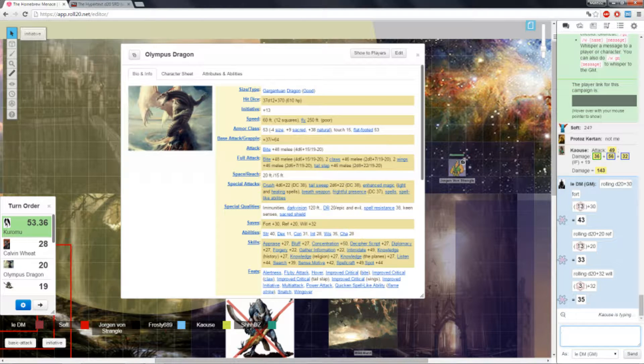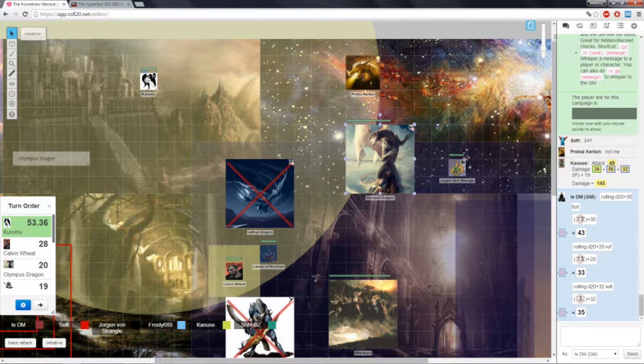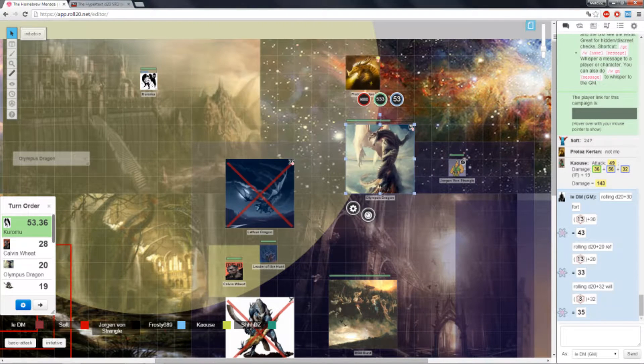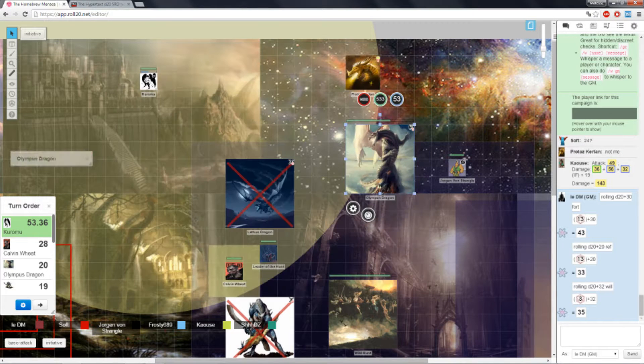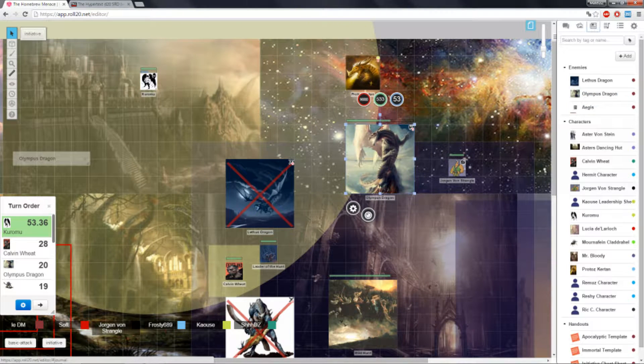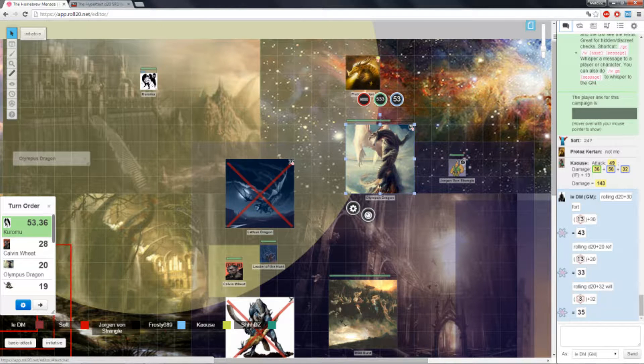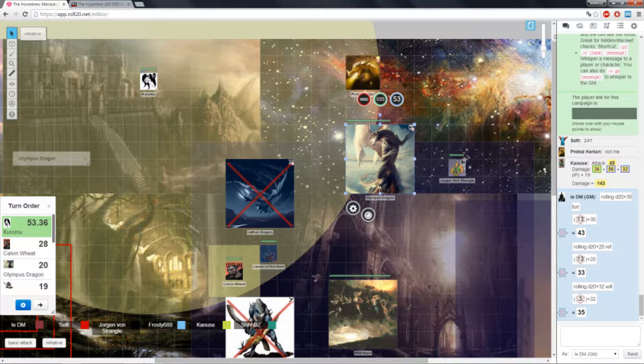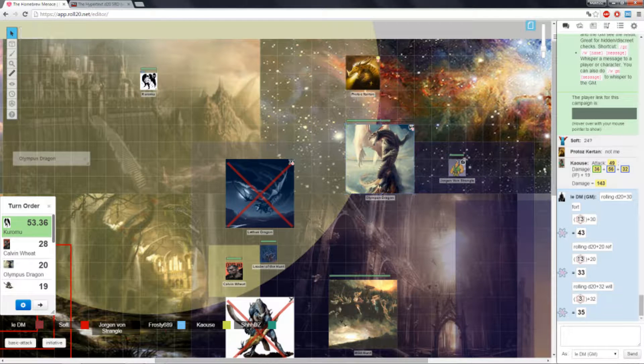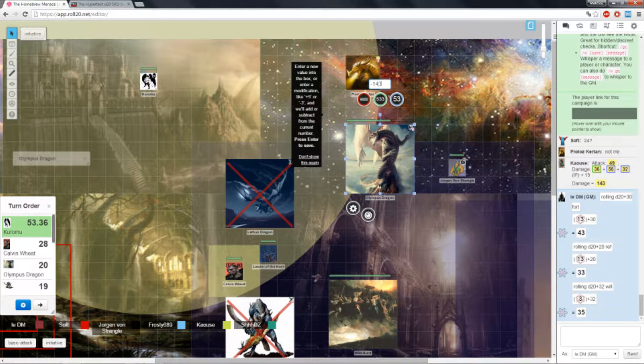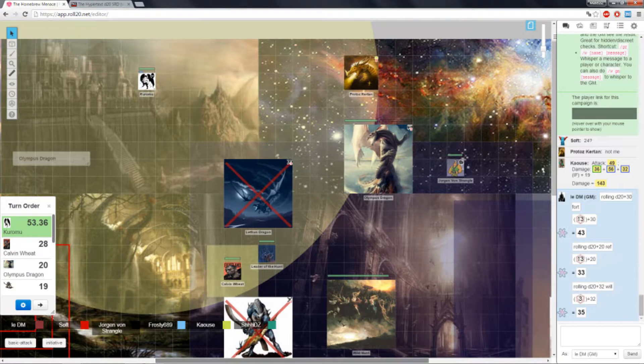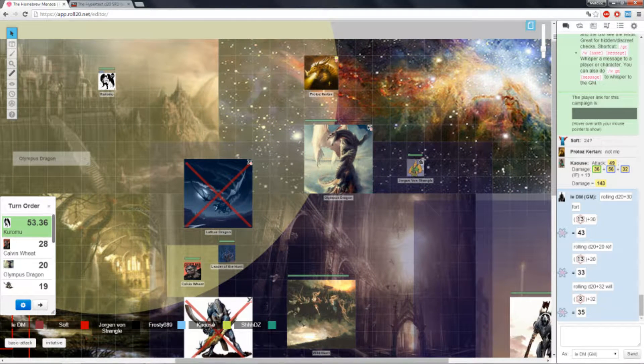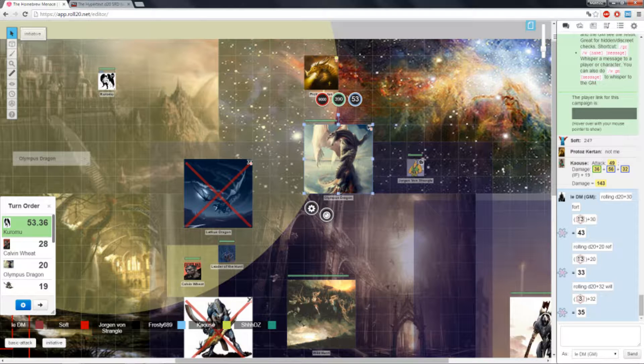So, he fails the Reflex save and he fails the Will save. And are you using something to overcome his damage resistance? He has damage resistance epic and evil. Sure, why not. And I'm guessing you still have a shit ton of points left. I wouldn't say a shit ton, but it's getting down.